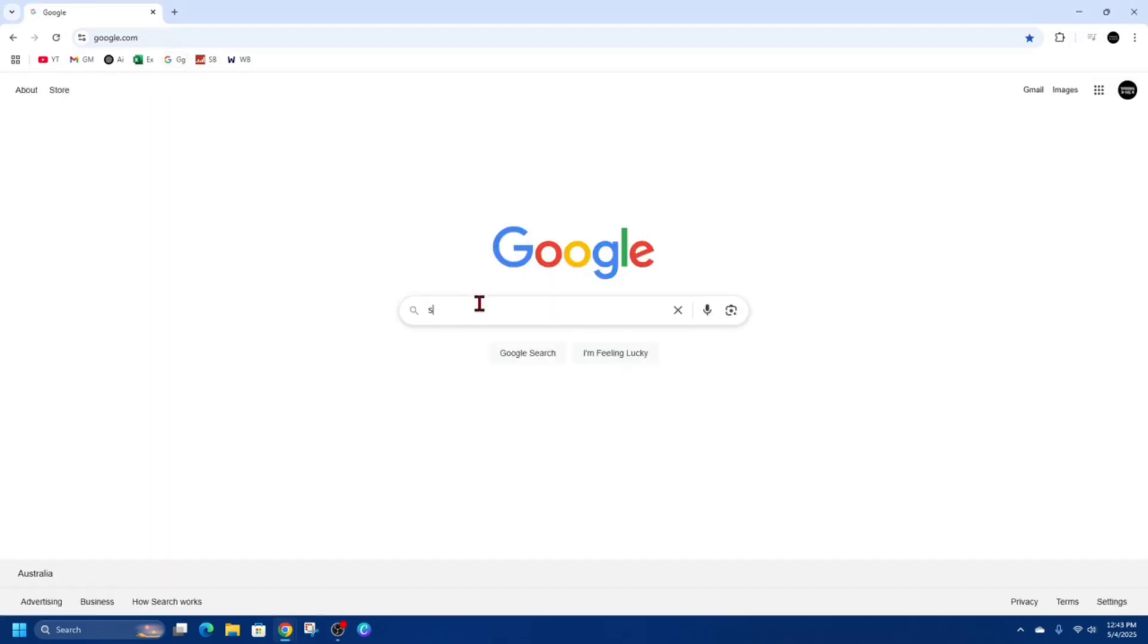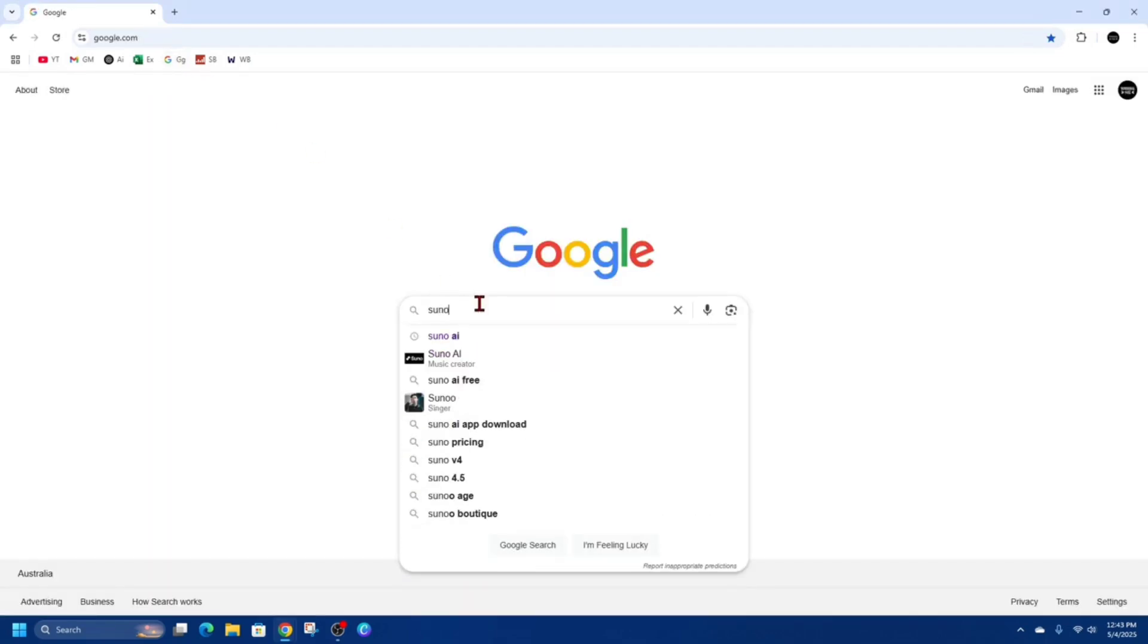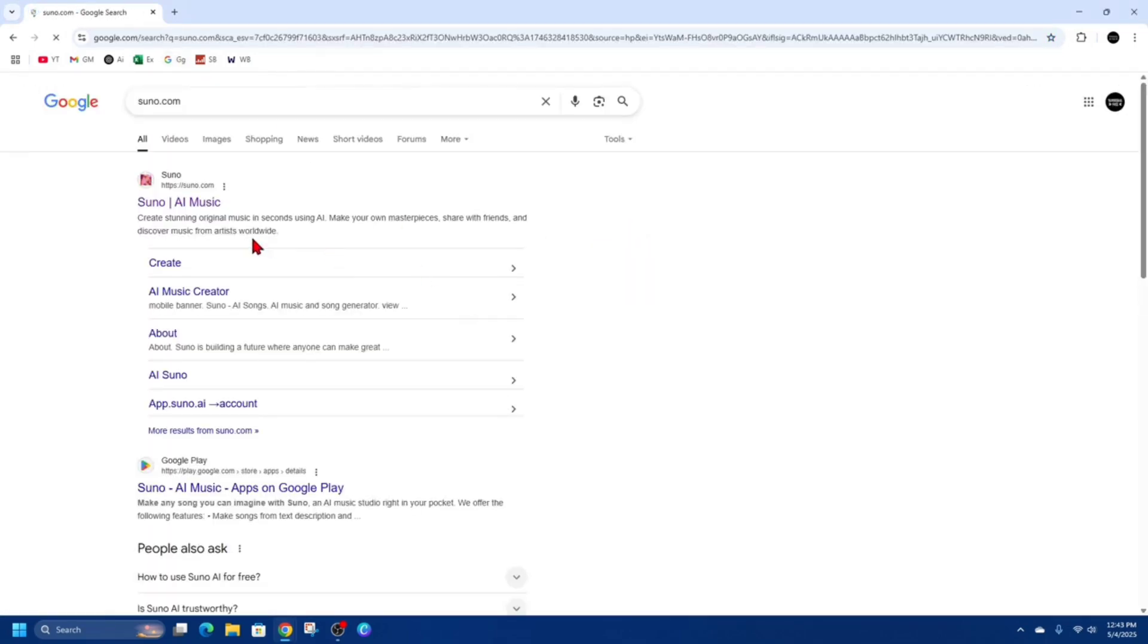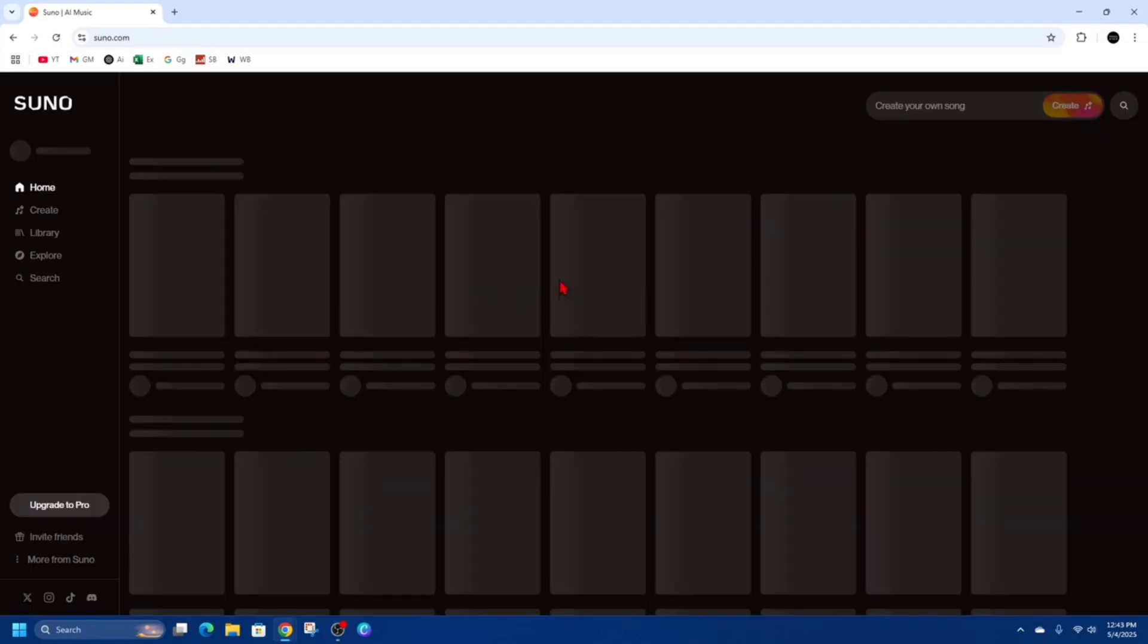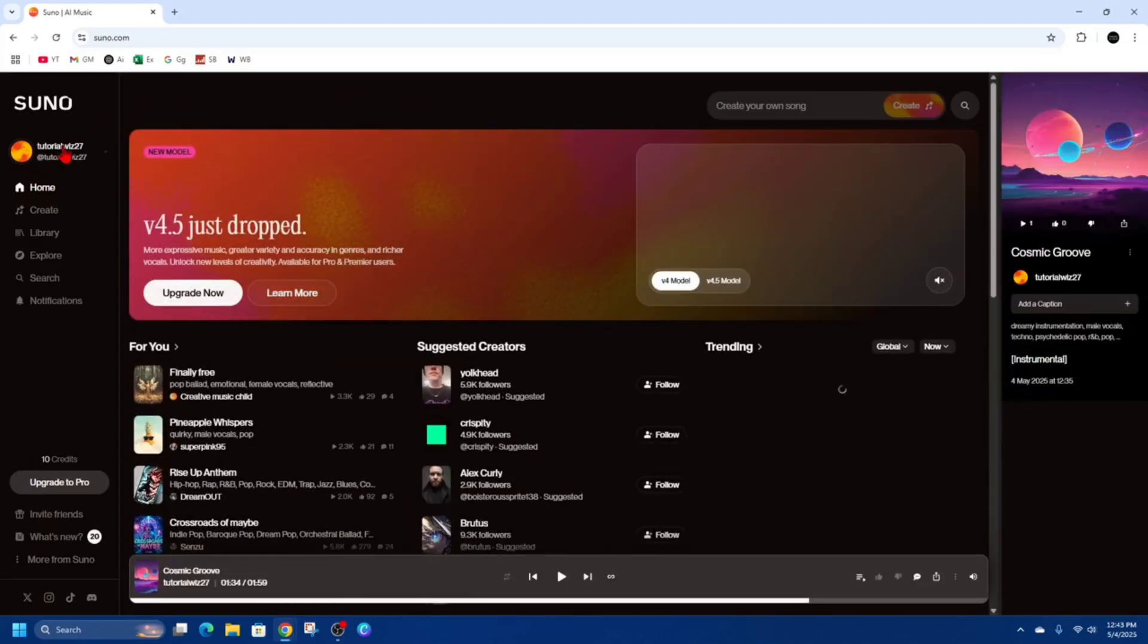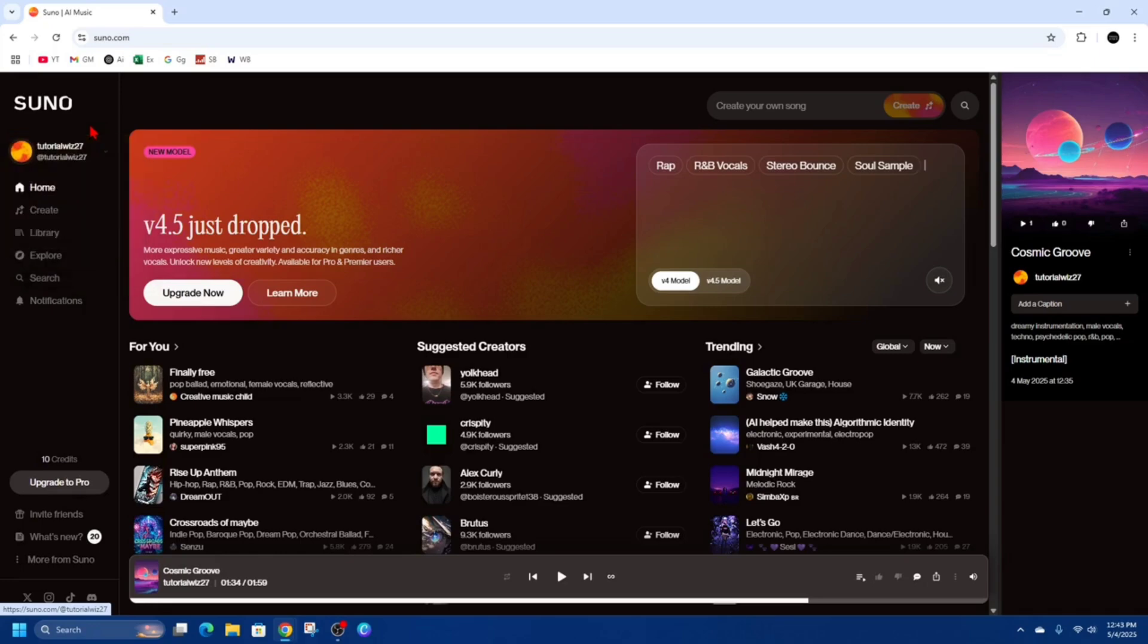Alright, what we need to do is head on over to suno.com. Once you're there, you need to either create an account or log into your account. I'm already currently logged in on the top left hand side.